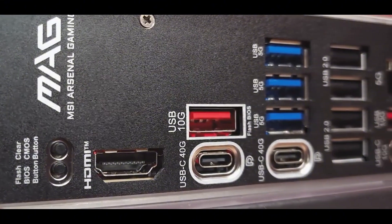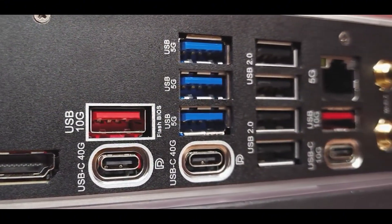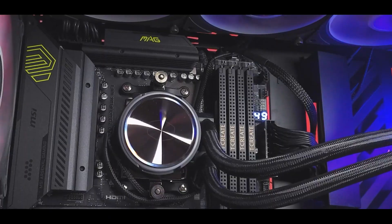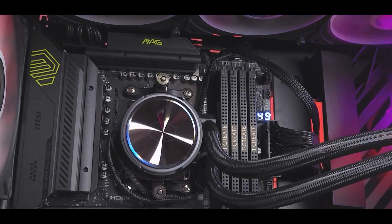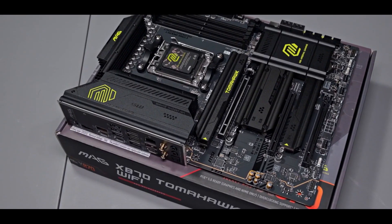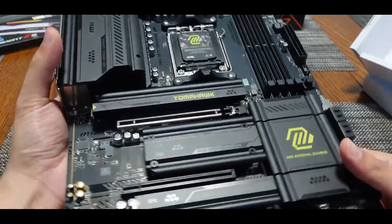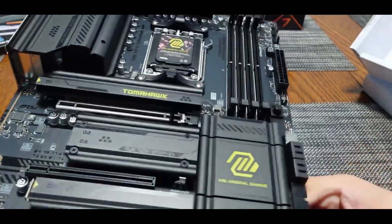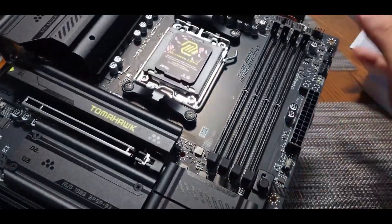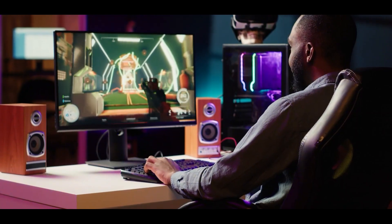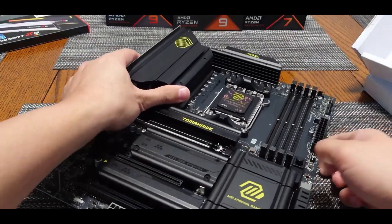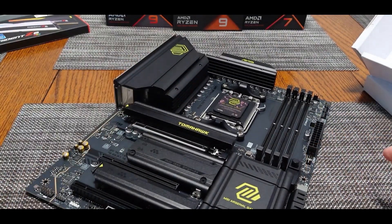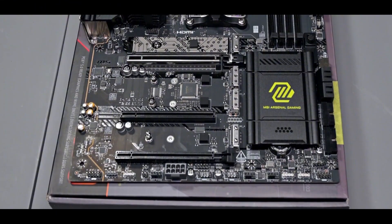The only slight drawback some people mention is the four SATA 3 connectors. For a board in this price range, a few more would have been nice. But overall, the MSI MAG X870 Tomahawk Wi-Fi looks like a solid all-around performer with some really thoughtful features. If you're serious about competitive gaming or a first-time builder looking for a smoother experience, this board definitely deserves a look.